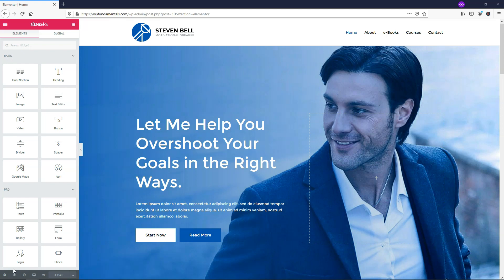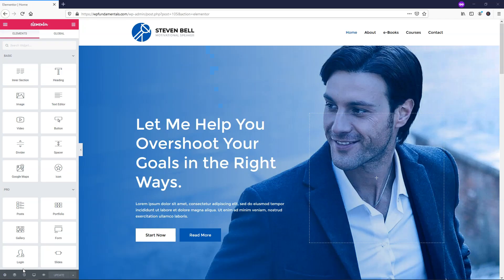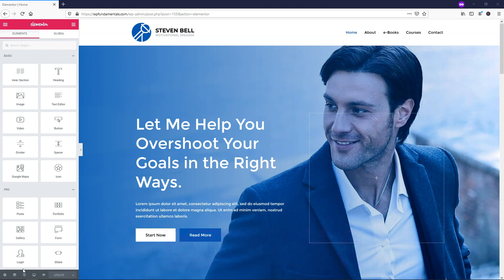Hey, this is Tom from WPWithTom.com, and in this video I'll be covering how to use the Elementor Pro Share Buttons widget. Before we dive in, if you don't already have Elementor Pro, I highly recommend picking it up. You can get it at WPWithTom.com/Elementor to support my channel. I'll be covering every single one of the Elementor Pro elements in videos and making a big playlist, so be sure to subscribe. With that out of the way, let's dive in.